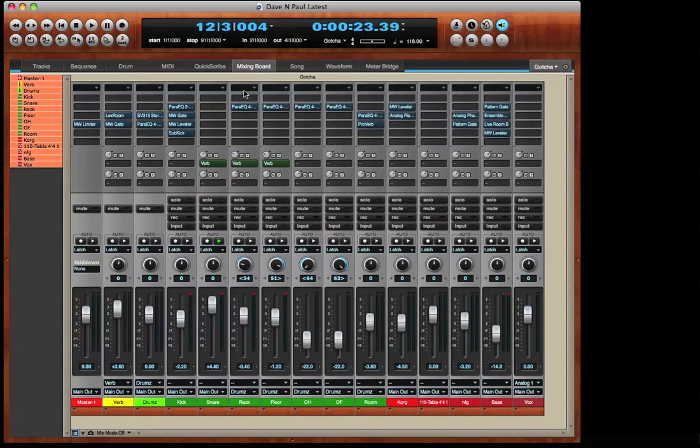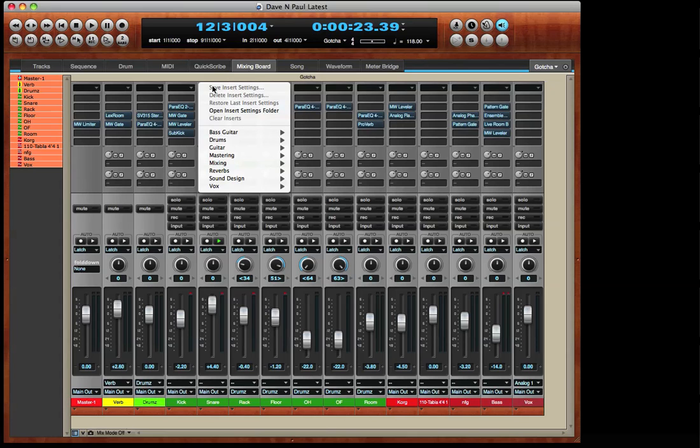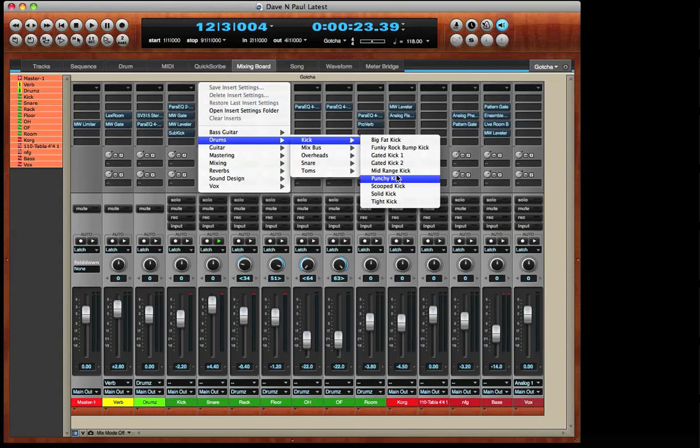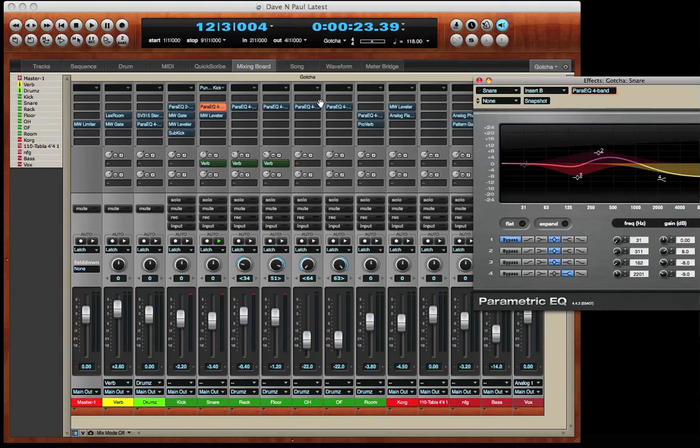Here's another way of working with presets. The topmost insert allows me to store presets and not just presets for individual plug-ins, but presets for chains of plug-ins. I'll choose the punchy kick preset and you can see that's loaded an EQ and a Masterworks leveler. There's the EQ. There's the leveler.